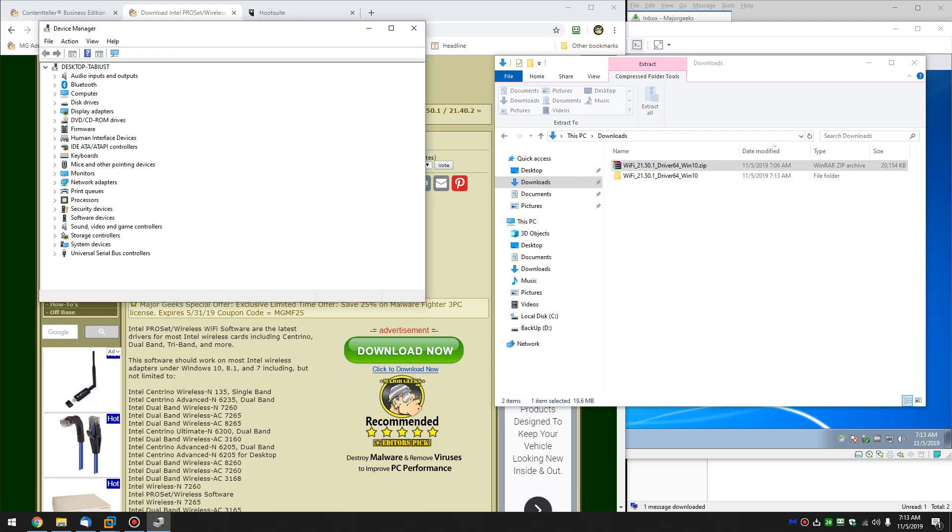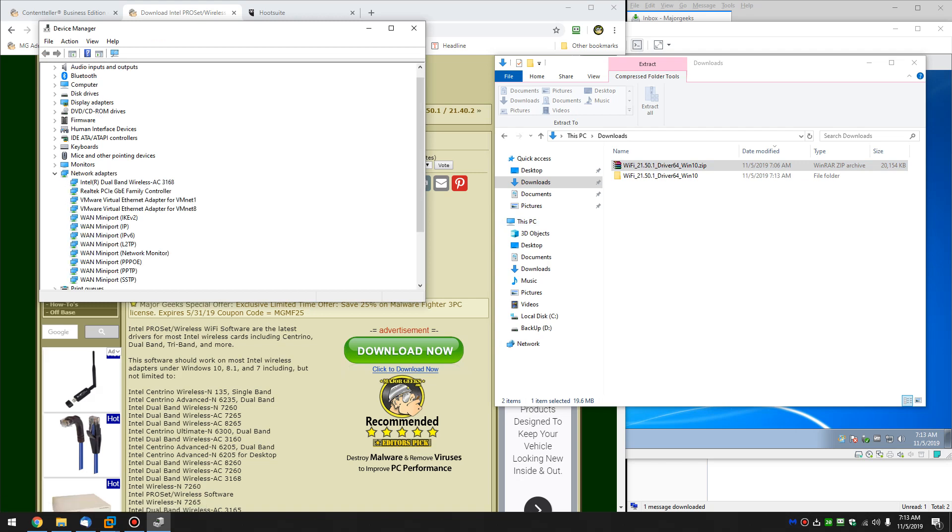Now you've got to find your networking adapter, your Wi-Fi card. Right here's your network adapters. Go ahead and expand that, and here's my Intel Dual Band Wireless.